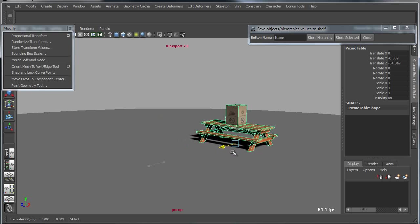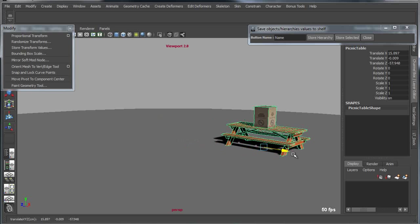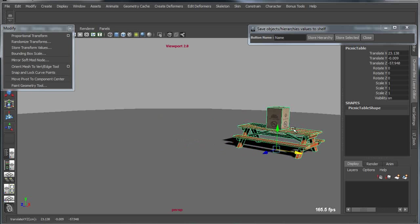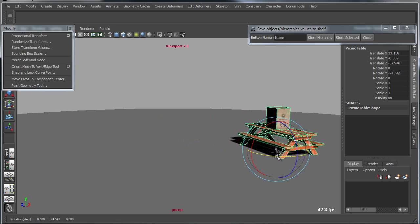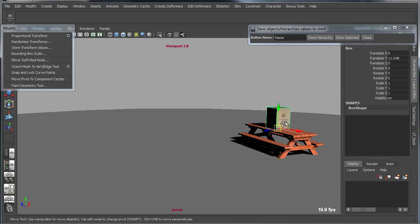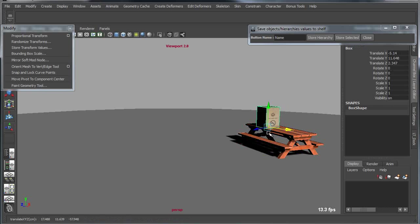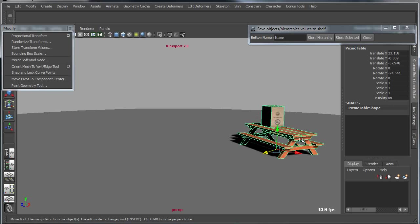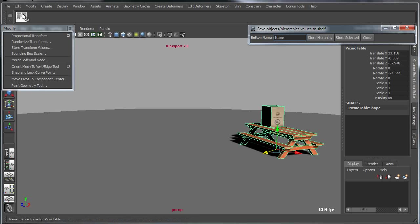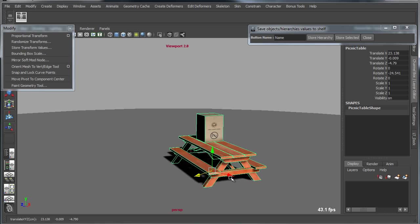If I were to move this picnic table over to the side and perhaps rotate the table, and then take the box and slide it down to the end of the table, then I can store this on the shelf and make changes and get back to where I was before.